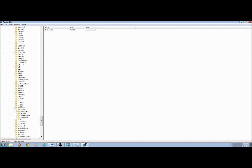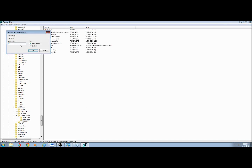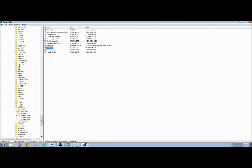On W32Time, expand Time Providers and click on NTP Server. Double-click on Enabled, change the value to 1, and click OK.